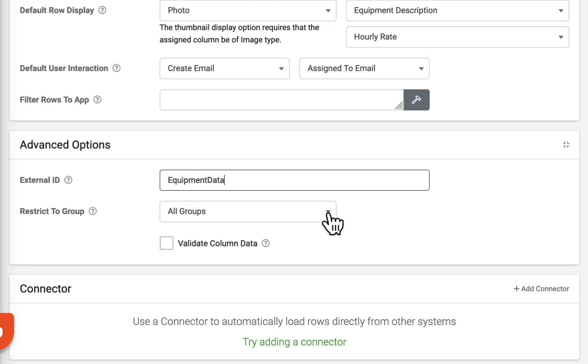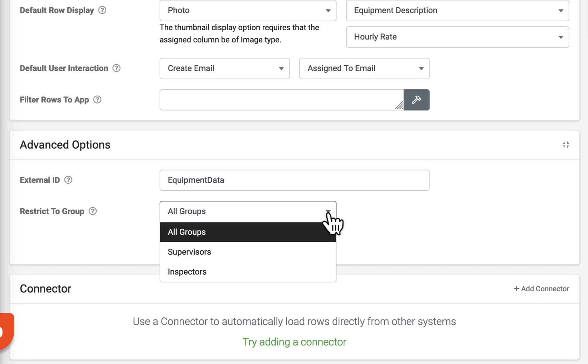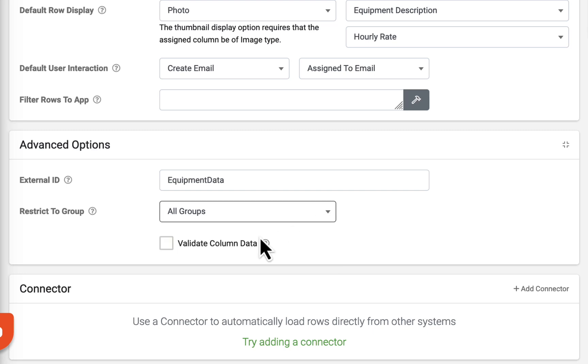Restrict to Group limits access to the selected user group. Users with Administrator and Hire override these restrictions entirely and are able to access all content in all groups. Enabling Validate Column Data will check the data for each column to validate it against the specified data type.